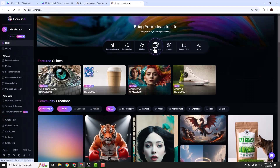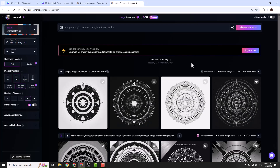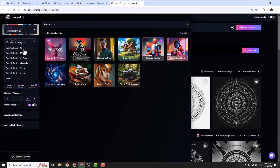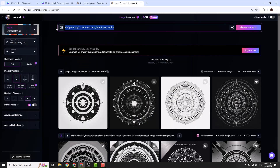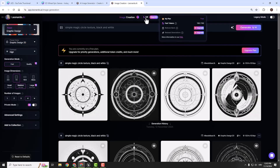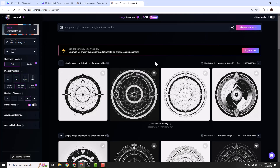After that click image creation, and over here you can see some textures we can use in our project. If you go on the left side you can choose the preset — graphic design, preset style graphic design 2D. My prompt is this simple magic circle texture, black and white. Click generate. When generating this texture you will spend 14 tokens, but those tokens refresh each day. You can see we have 136 tokens to spend, and we spend only 14 to create 4 nice textures.